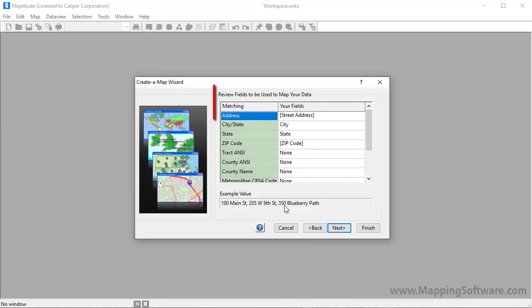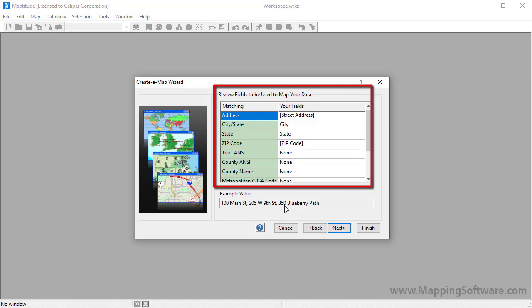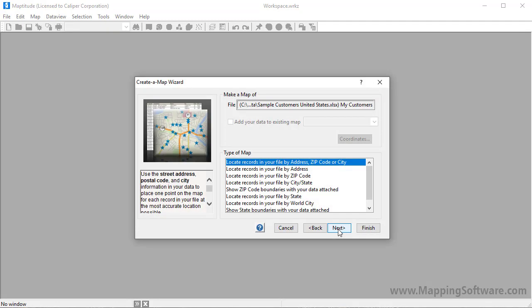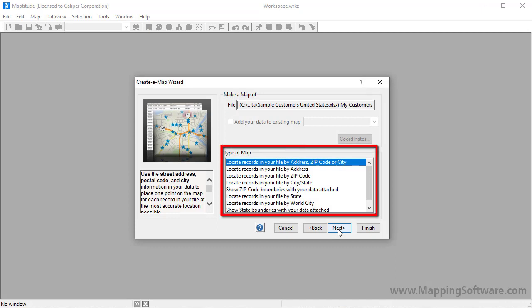Here you can verify the fields that can be used for mapping. These are correct, so I will go ahead and click Next. And now I can choose how to use the data. Note, the types of maps that you can create will depend on the fields in your data and the country package you have installed.